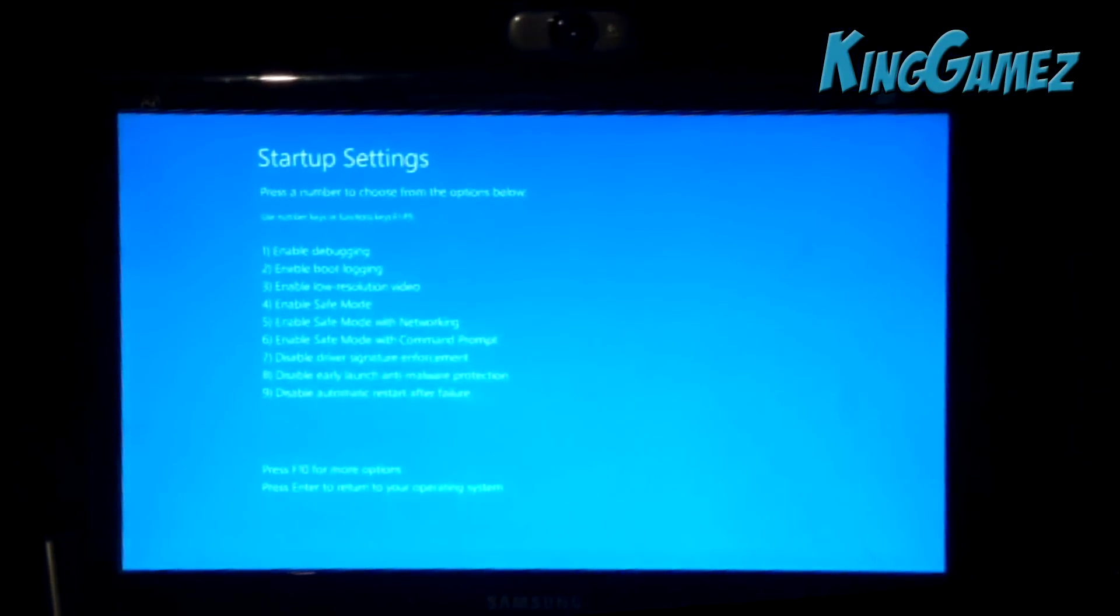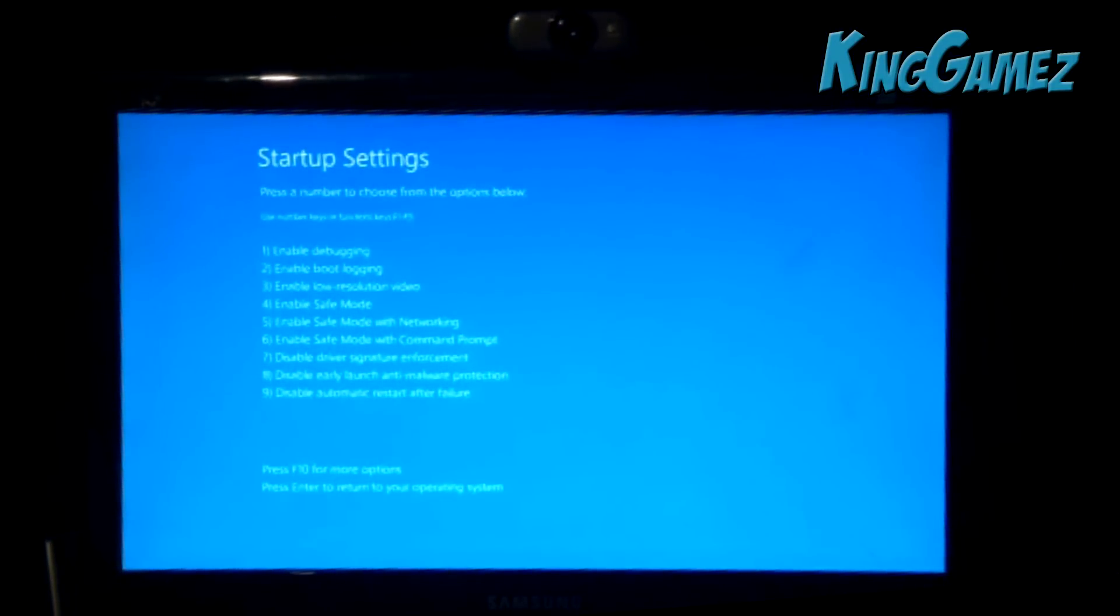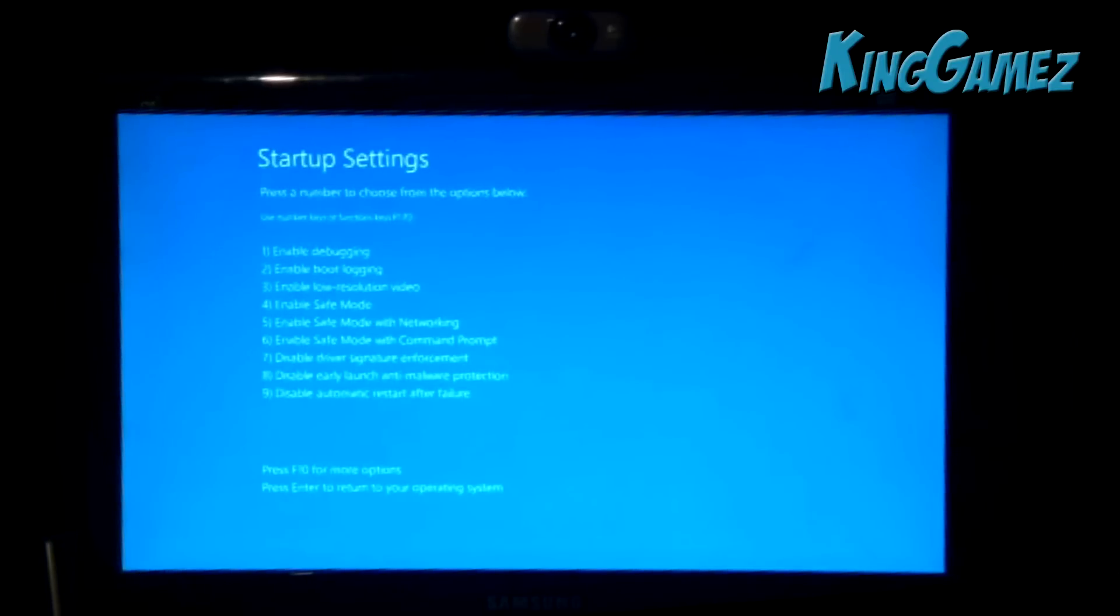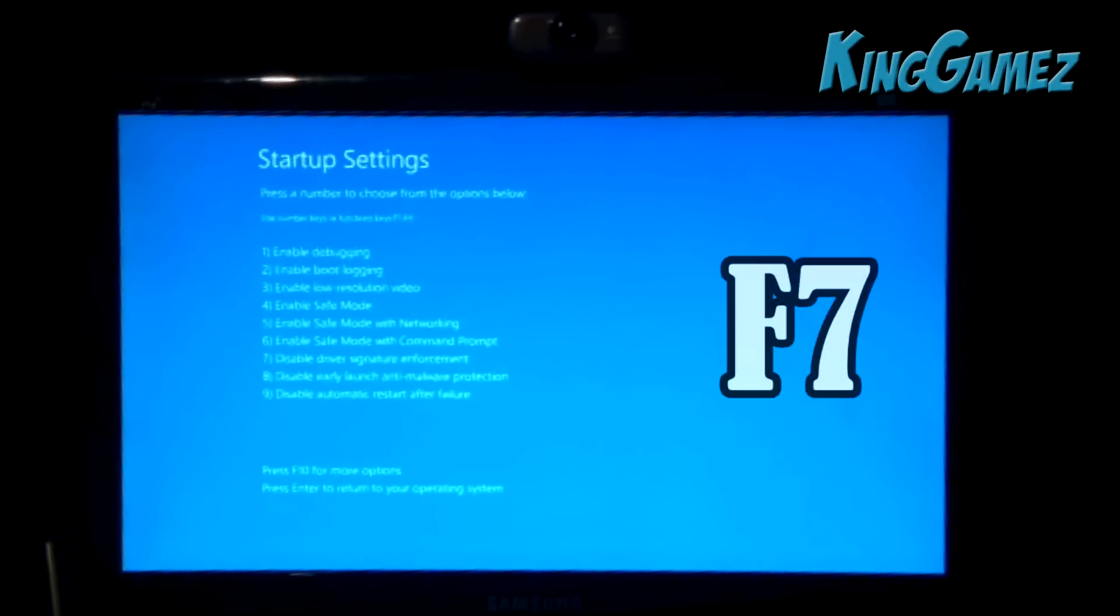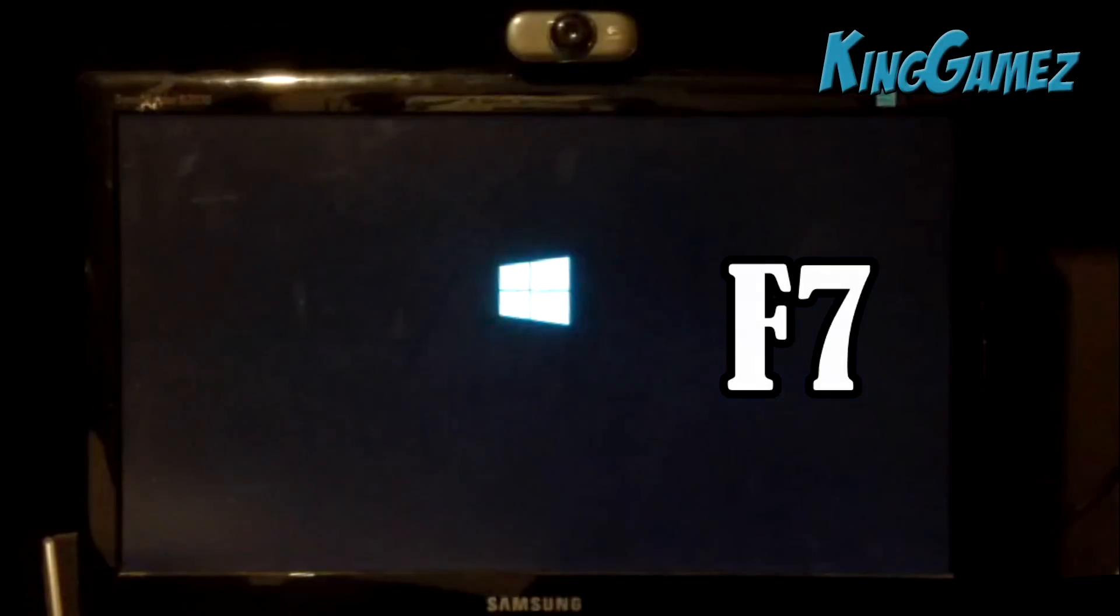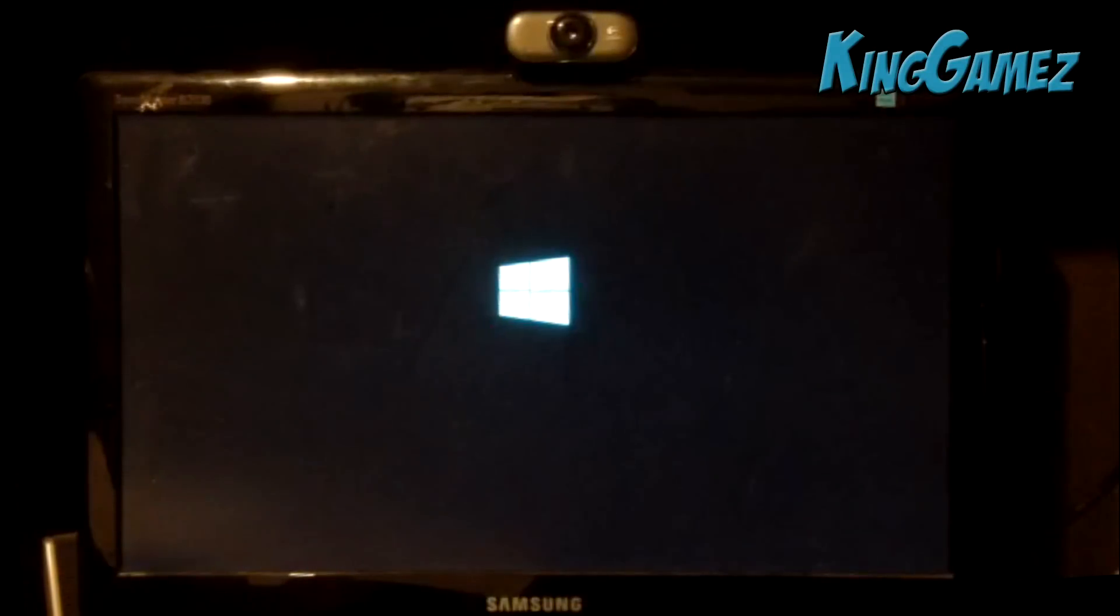Now it will say restart to change Windows options, then press restart. Now it says startup settings, enable debugging, enable boot logging and whatsoever. We want to look for disable driver signature enforcement and it's asking you to press F7, so press F7 and restart again.